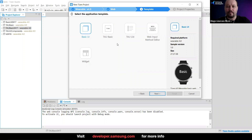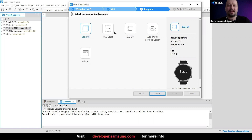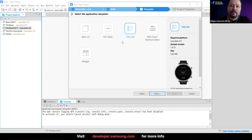Going back to what we had — we've already covered the basic UI and the Advanced UI basic. The template we're going to check right now is the Tizen Advanced UI list.